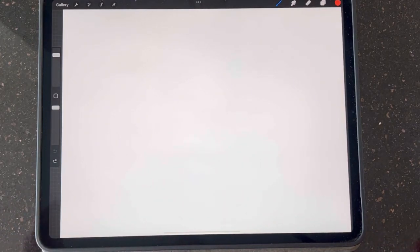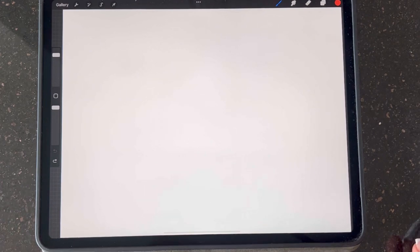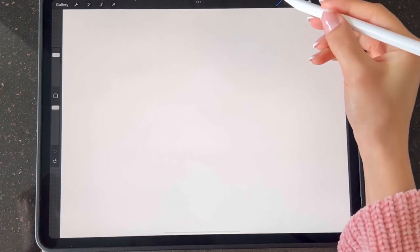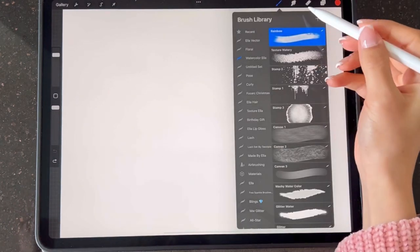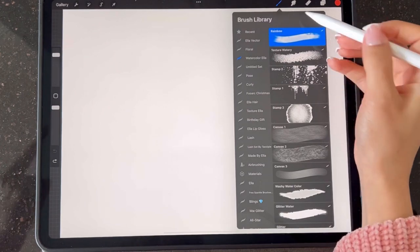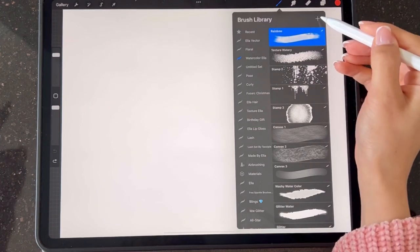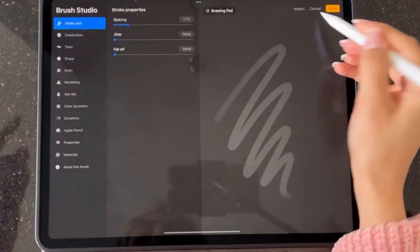Hey guys, this is Ella. In this video I'm going to show you how you can make your own watercolor brush in Procreate. Like the other brush we want to make, we're going here to the brush library, click the plus button.